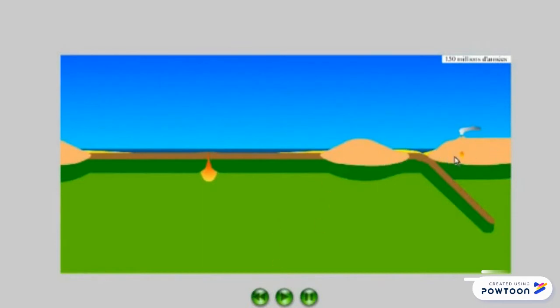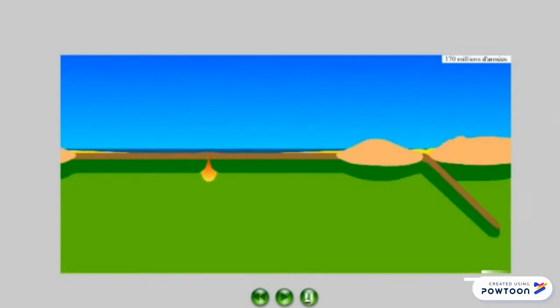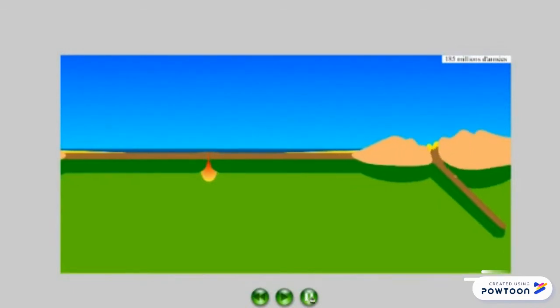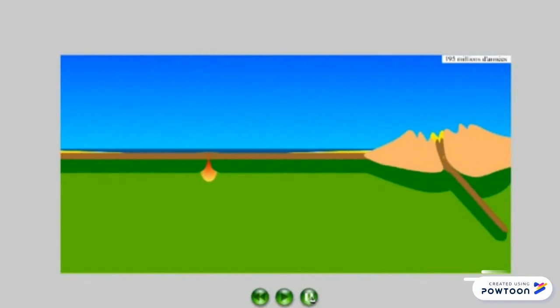Mais leur densité ne va pas permettre à l'un ou l'autre des blocs de passer en dessous et de disparaître. Ils vont donc entrer en collision, comme on le voit ici, et se déformer pour former la chaîne de montagne.